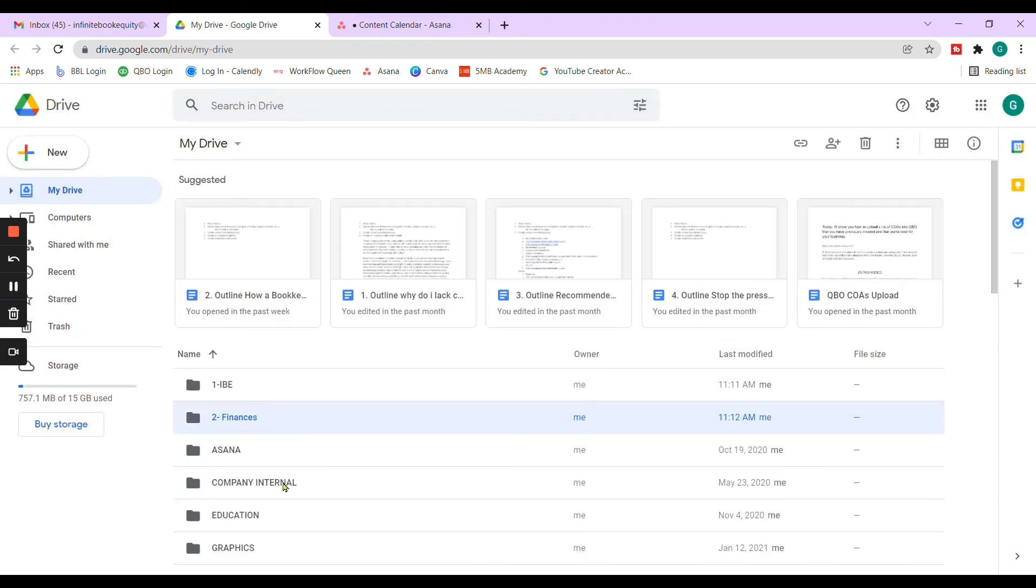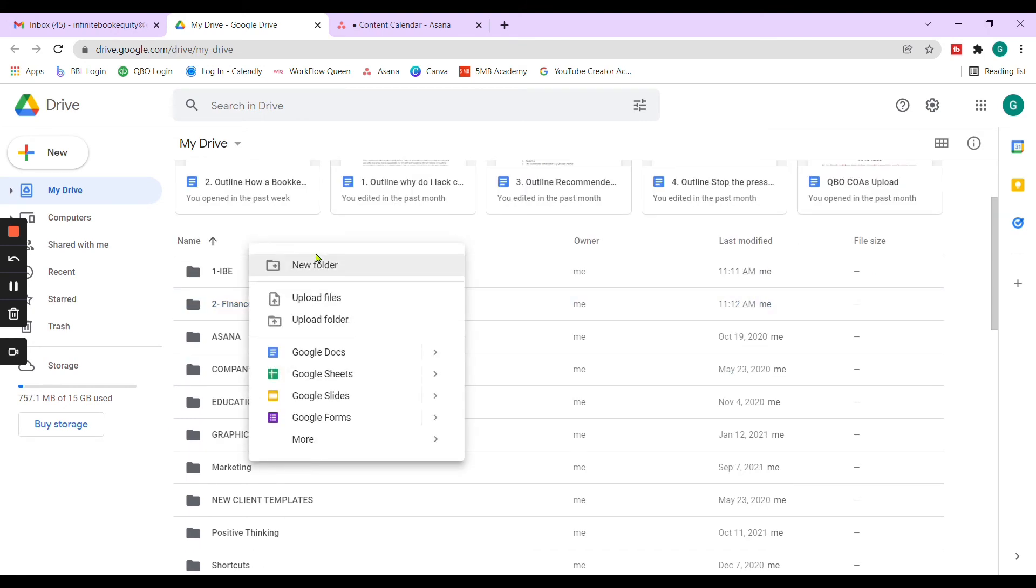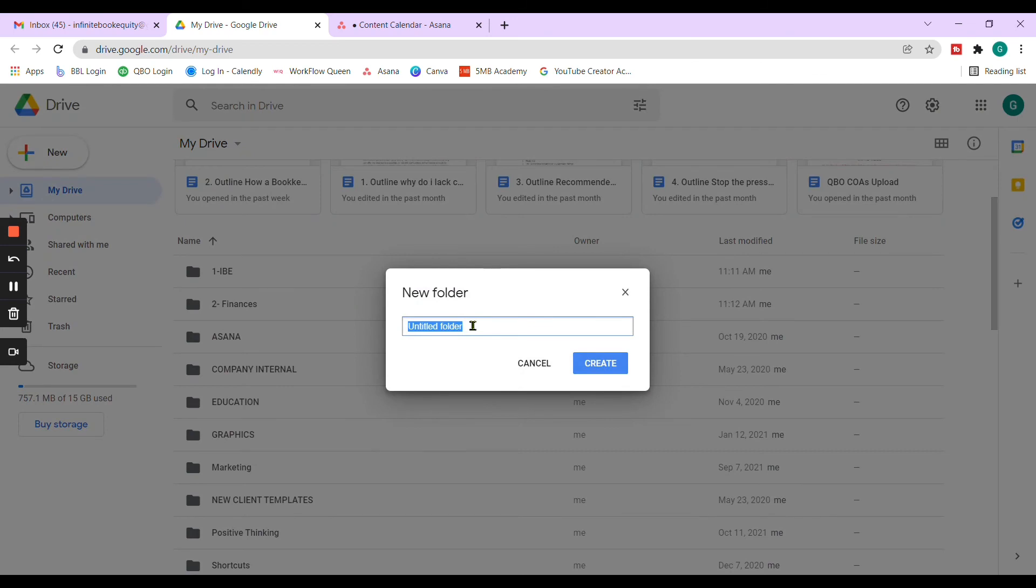And you'll keep going from there. I have folders for client work, sales marketing, systems and operations, HR. And an additional one that I added was education. So any courses that I might be taking would go under education.